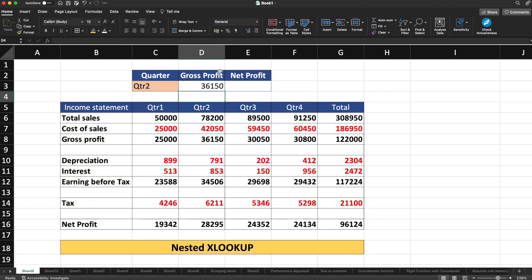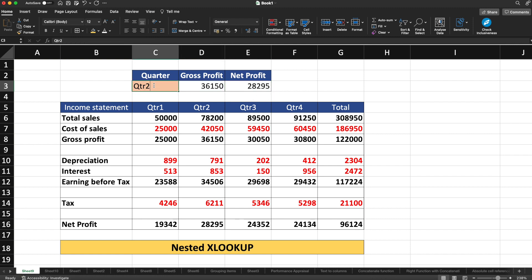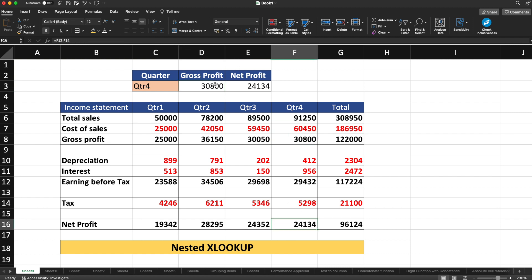After hitting enter, the value for quarter two gross profit shows as 36,150, which exactly matches the table. Since I used absolute cell references, I can drag the formula down to net profit and it will show the correct net profit for quarter two as well. Now if I change the input to quarter one or quarter four, the gross profit and net profit update automatically and match the source table exactly.